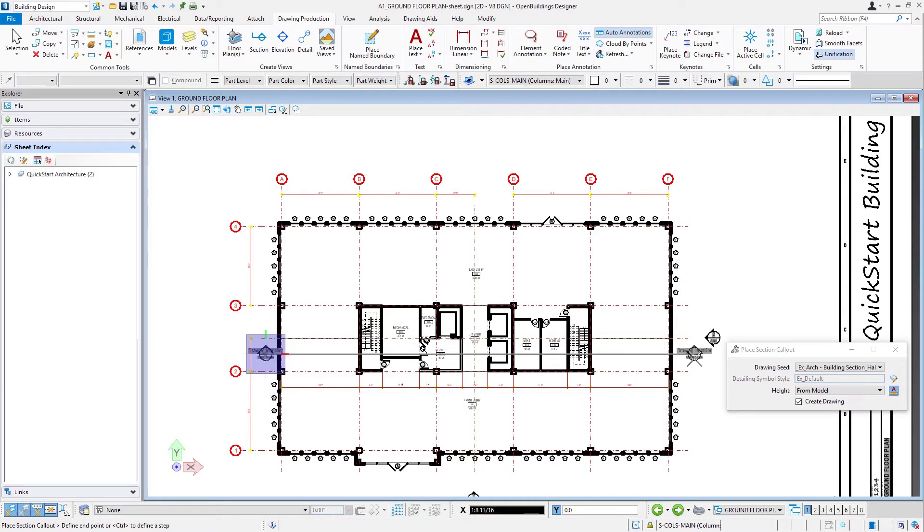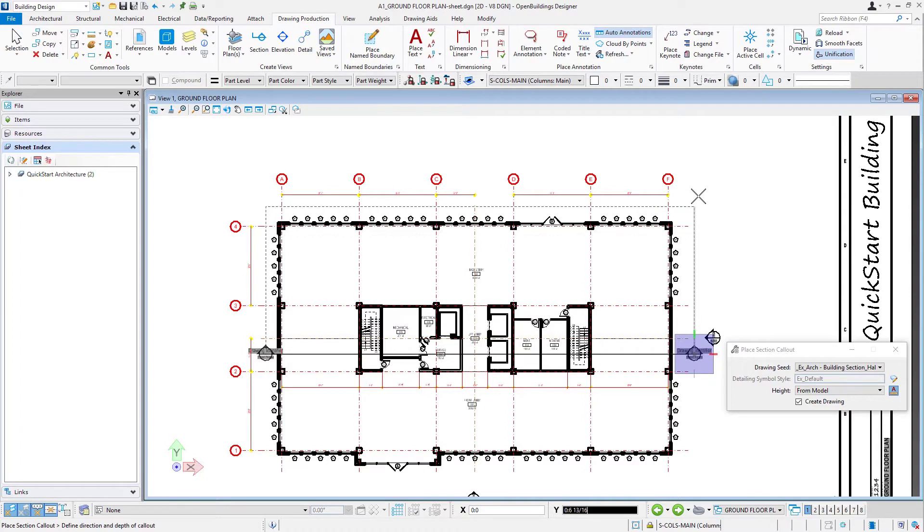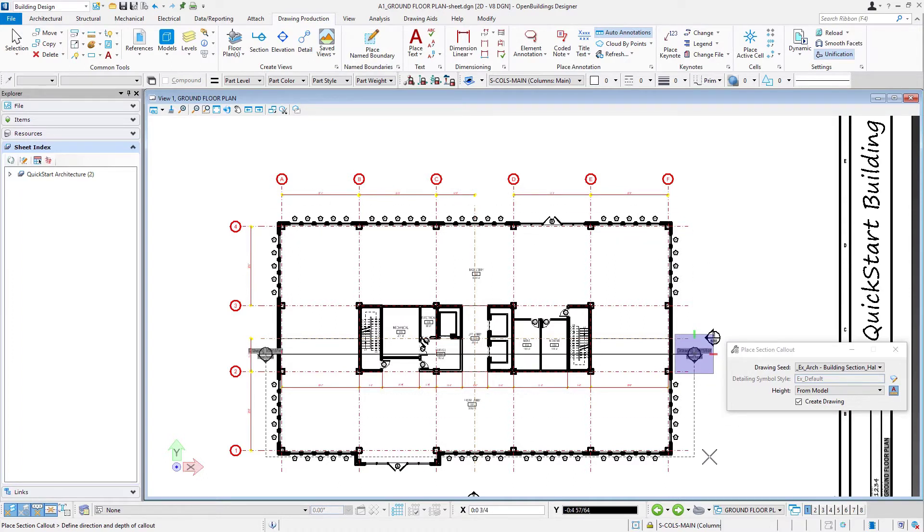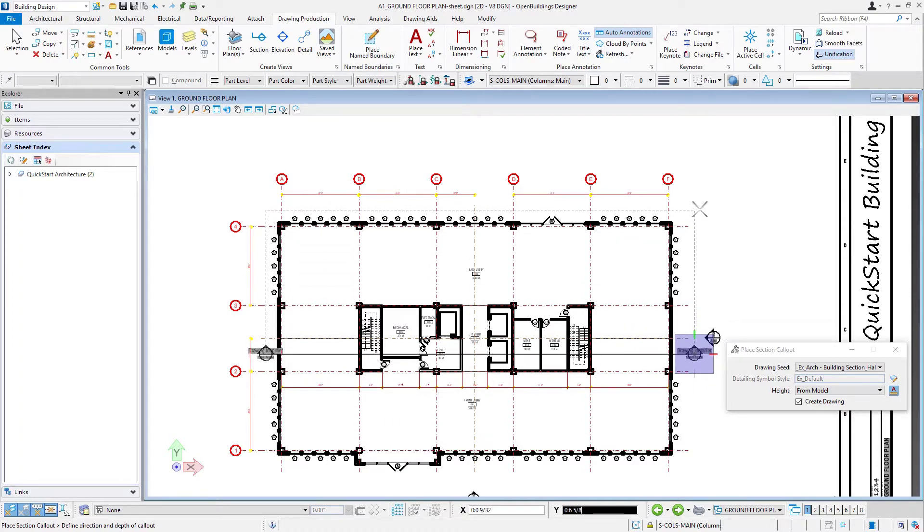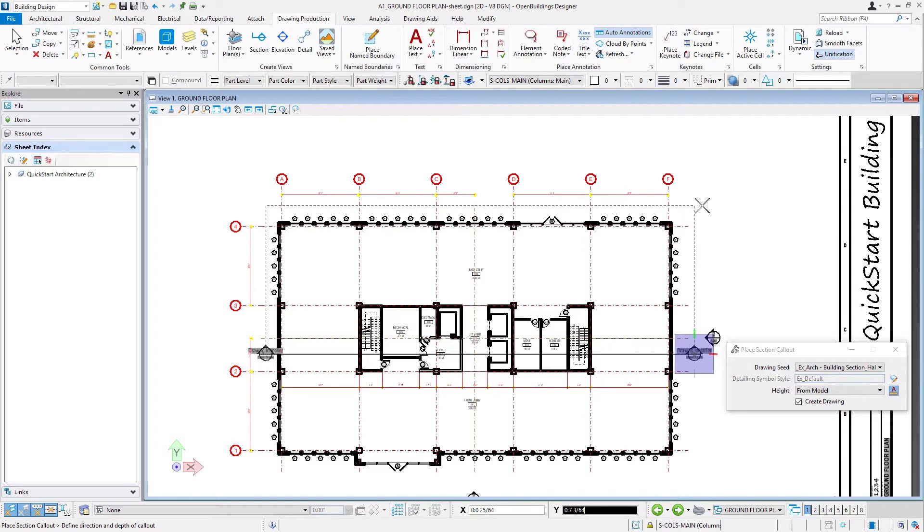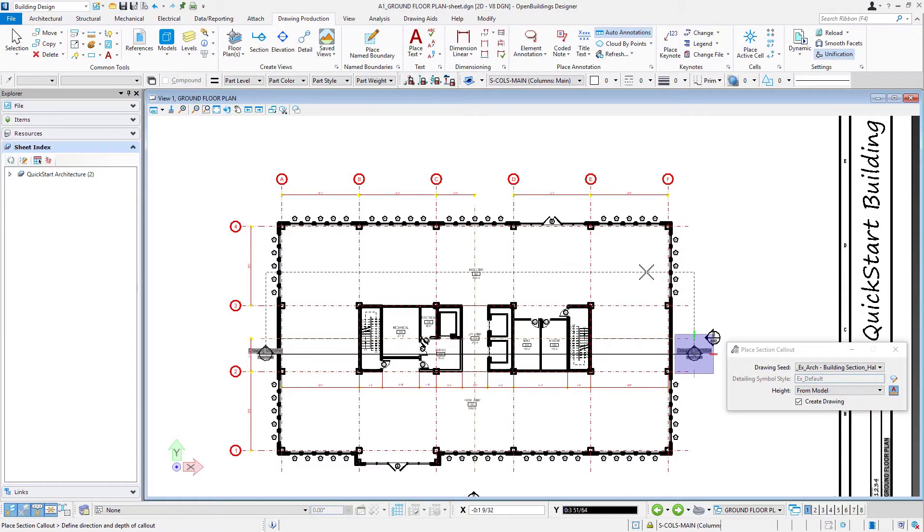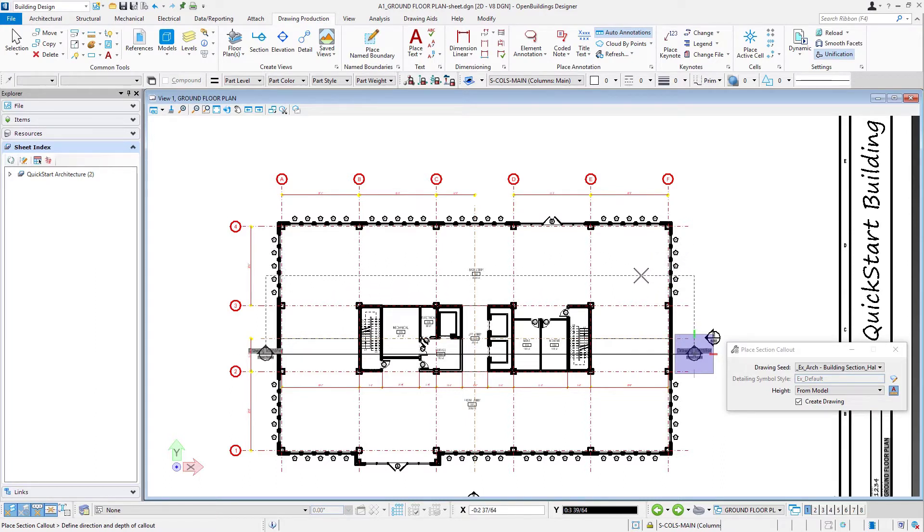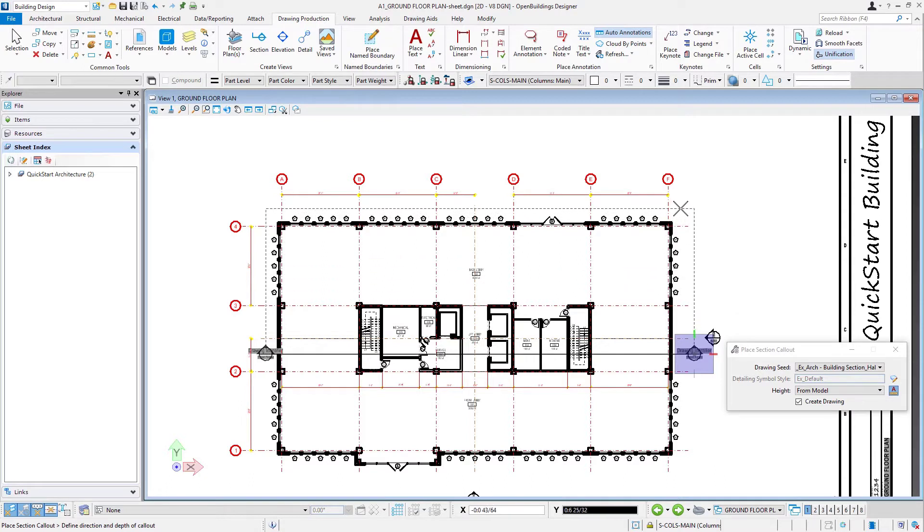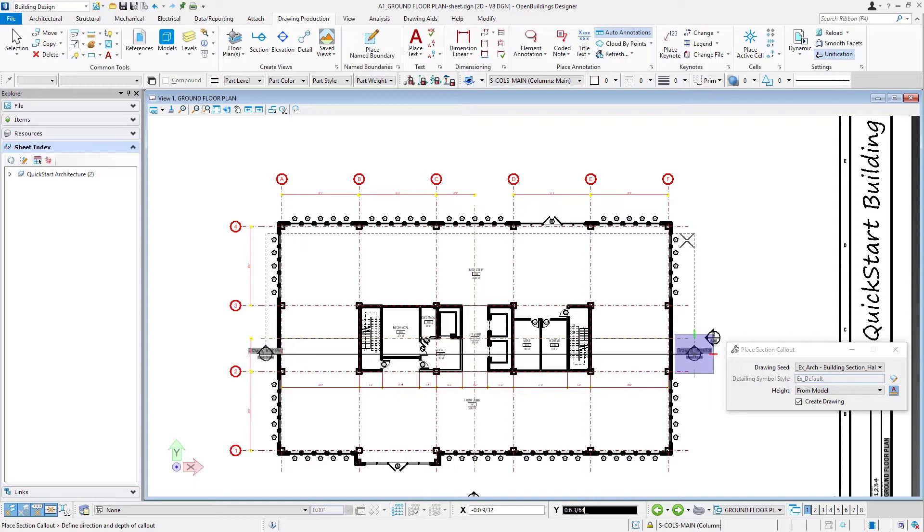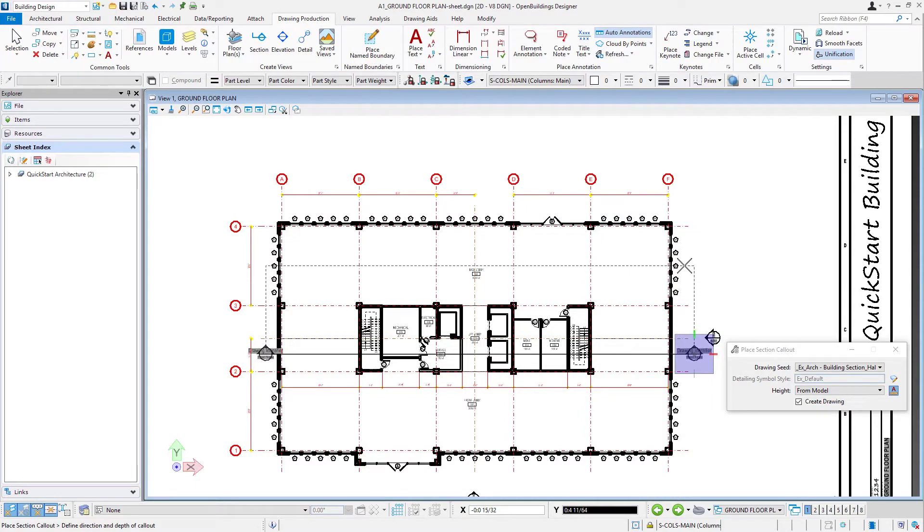Place the second side, and then the third point determines which way the section will look. We're going to look up and also control how far you look. For instance, if I were to stop here in the middle of the building, I could control my section view so I don't see the windows beyond. If I come all the way out beyond the building, I will see those windows. We'll set it here.